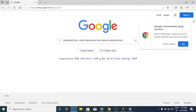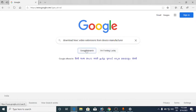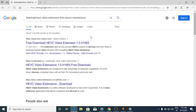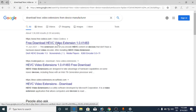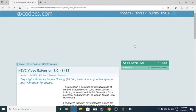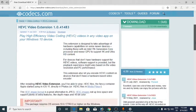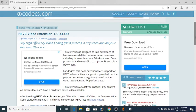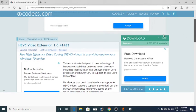Search for 'HEVC Video Extension from Device Manufacturer' on Google. Click on the first option that you see, which is from the website freecodec.com.